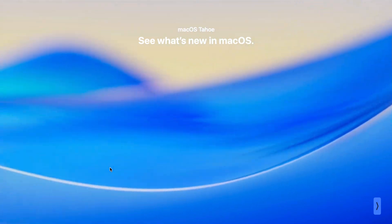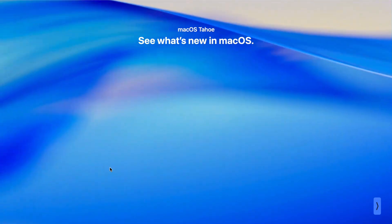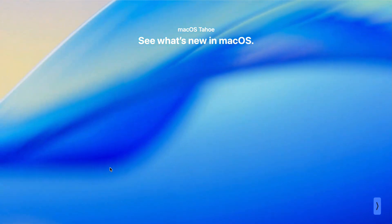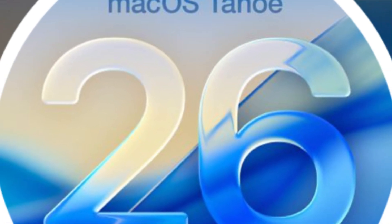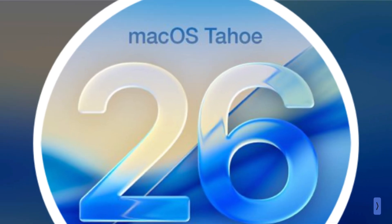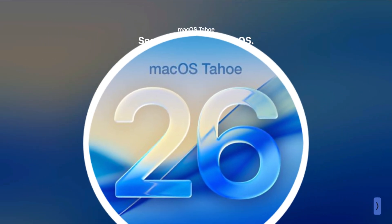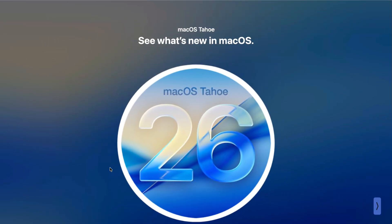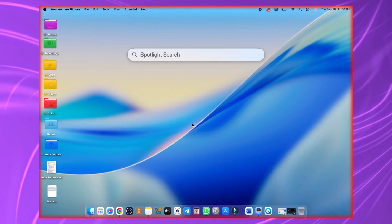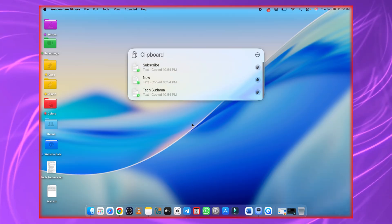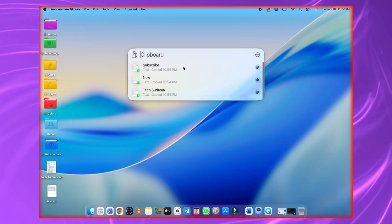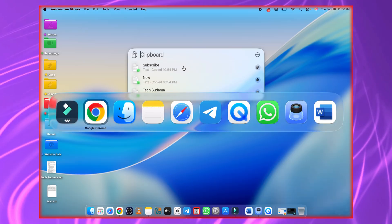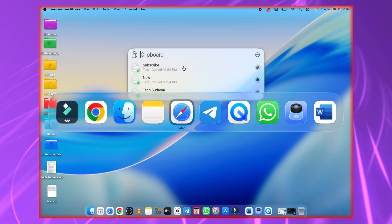Hey guys, welcome back to the channel. If you've just updated macOS Tahoe 26, then you gotta check out these amazing shortcuts that'll save you time and make your workflow way smoother. Stick around till the end, cause I'm sharing some hidden gems you probably don't know about.